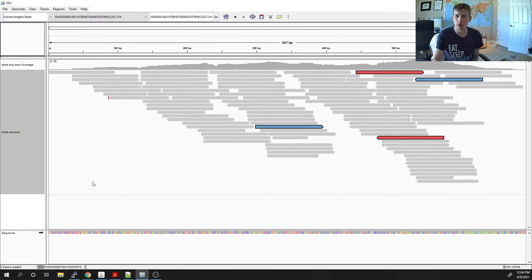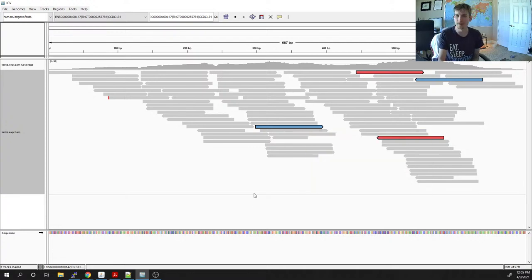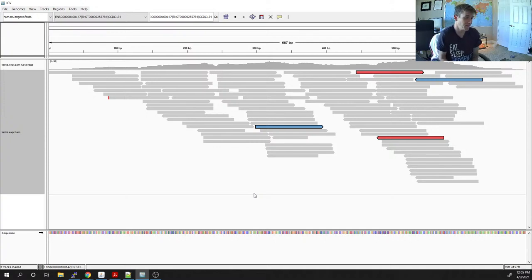This gene spans approximately 600 to 700 bases. Each of these gray bars represents a read from our RNA-seq library, showing where every read derived from this gene mapped to. The gray histogram on top is a coverage plot — where the most reads map. I have a couple of paired-in reads highlighted: the red ones are from one specific RNA molecule and the blue ones are from a different one.